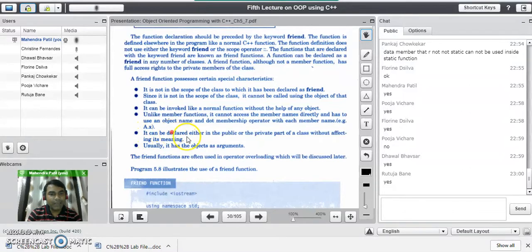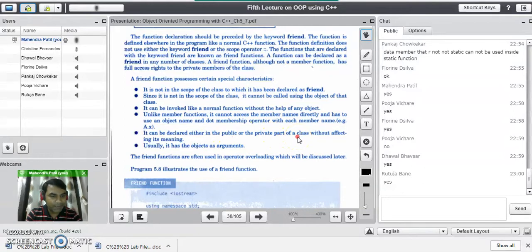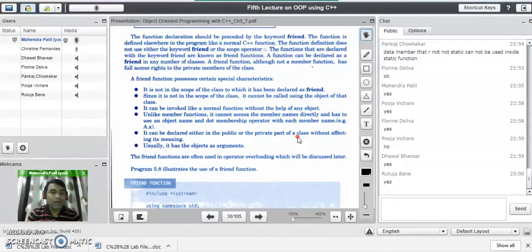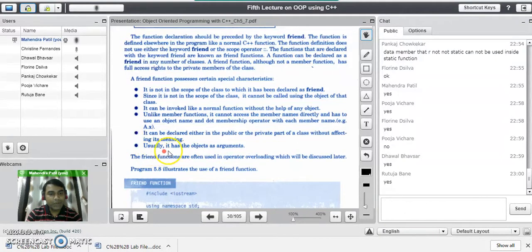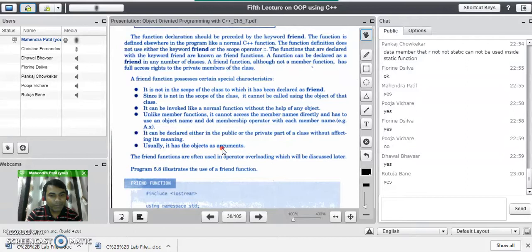The next property is: it can be declared either in the public or private part of the class without affecting its meaning. You can declare the friend function anywhere inside the class — it does not change the meaning of the membership levels because it is an outside function. The compiler treats all friend functions as outside functions, but these functions can access the private data of the class. The last property is: it usually has objects as its arguments — a friend function always takes objects of the class as parameters.